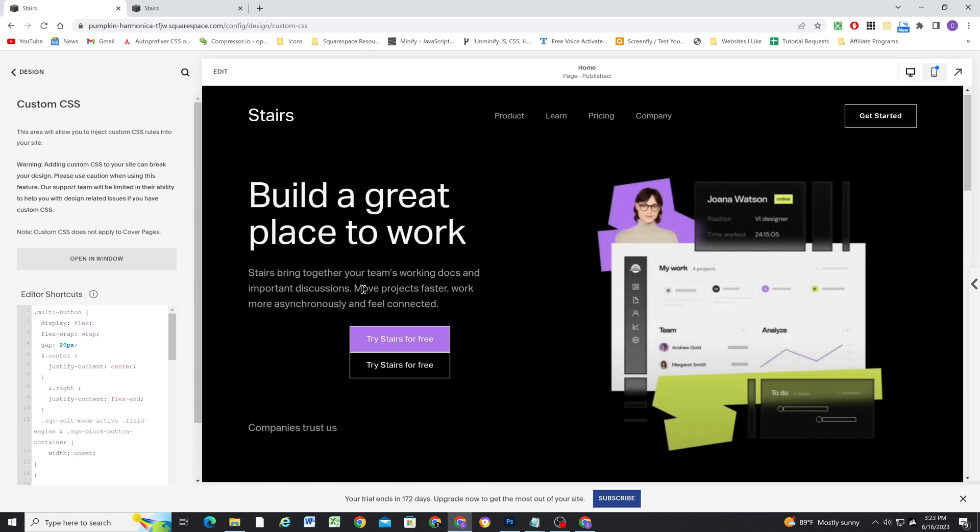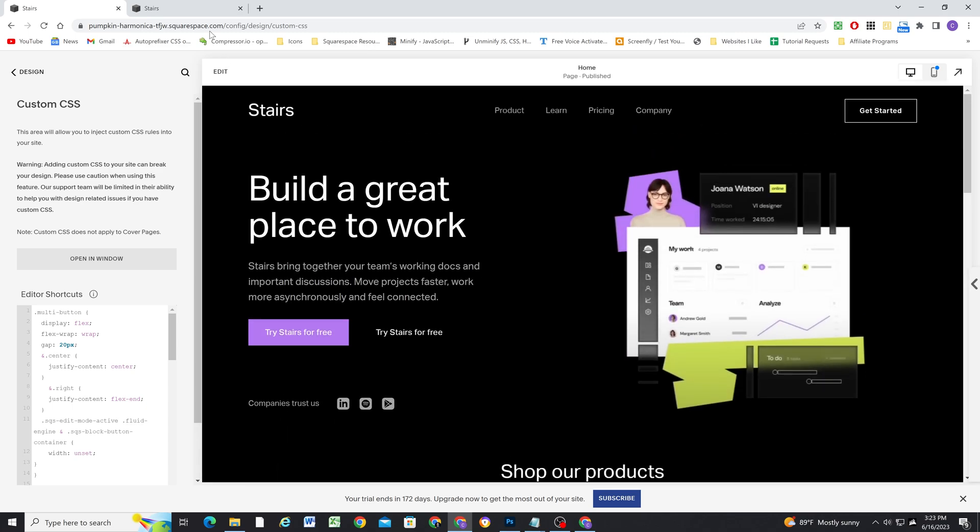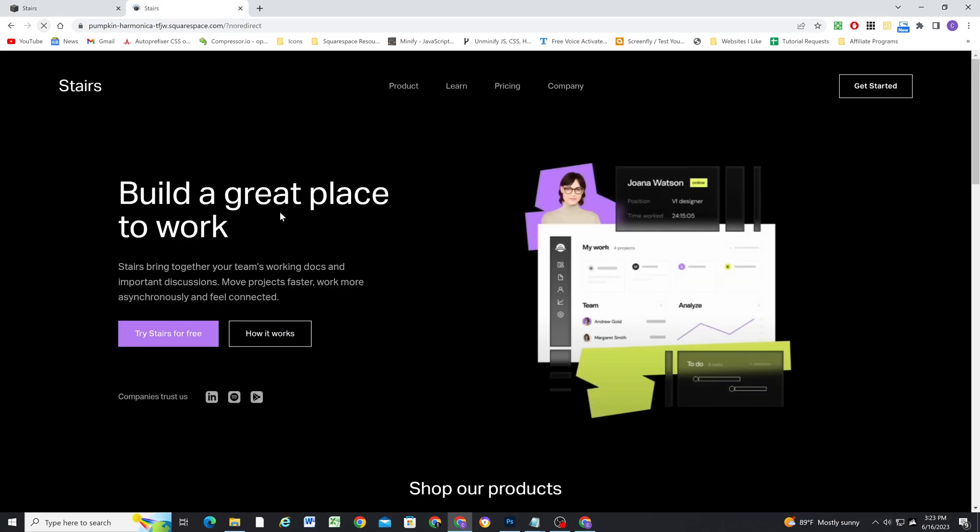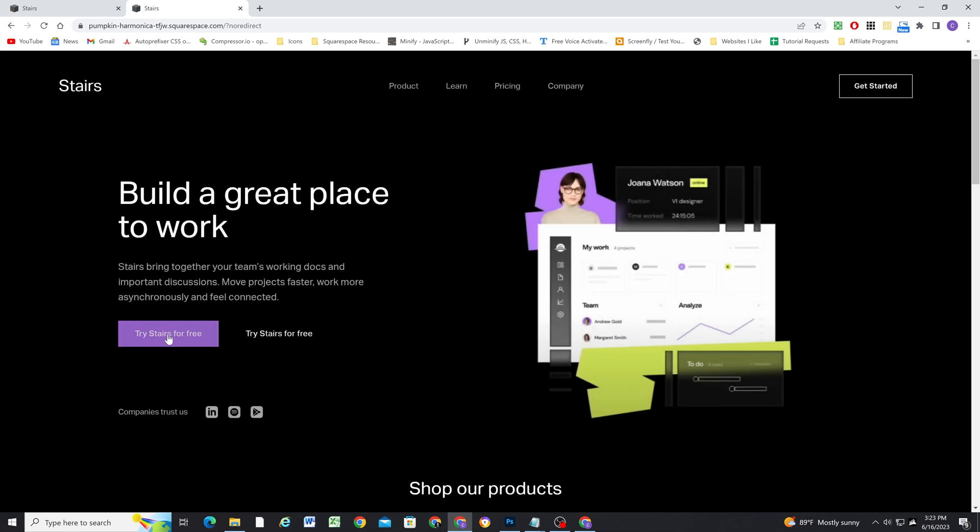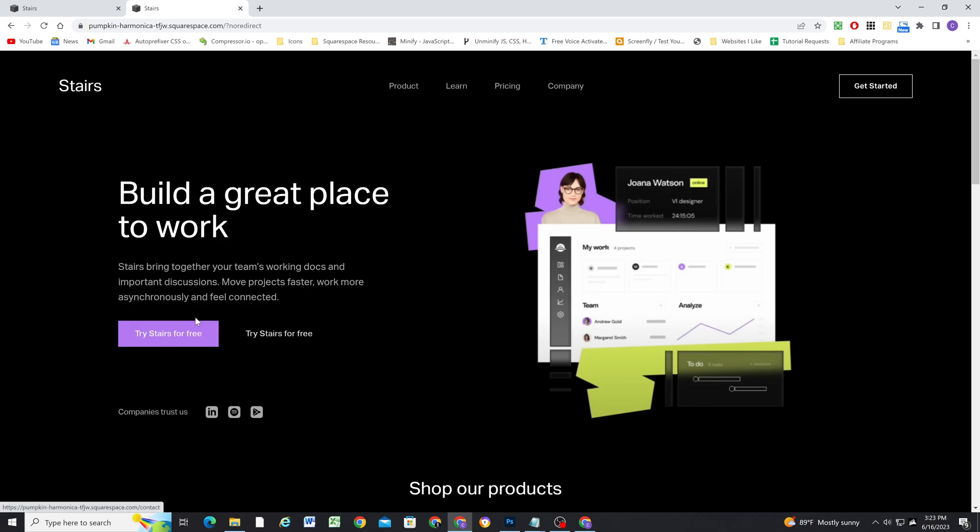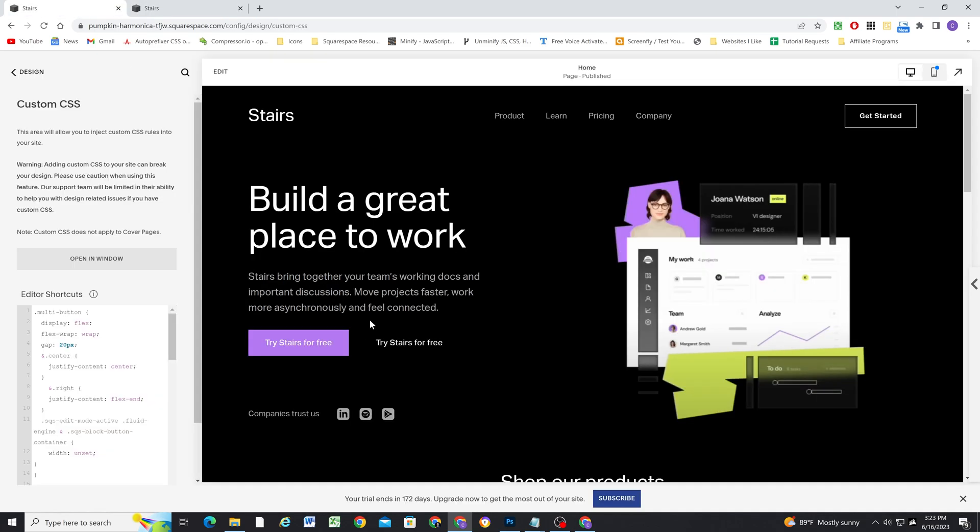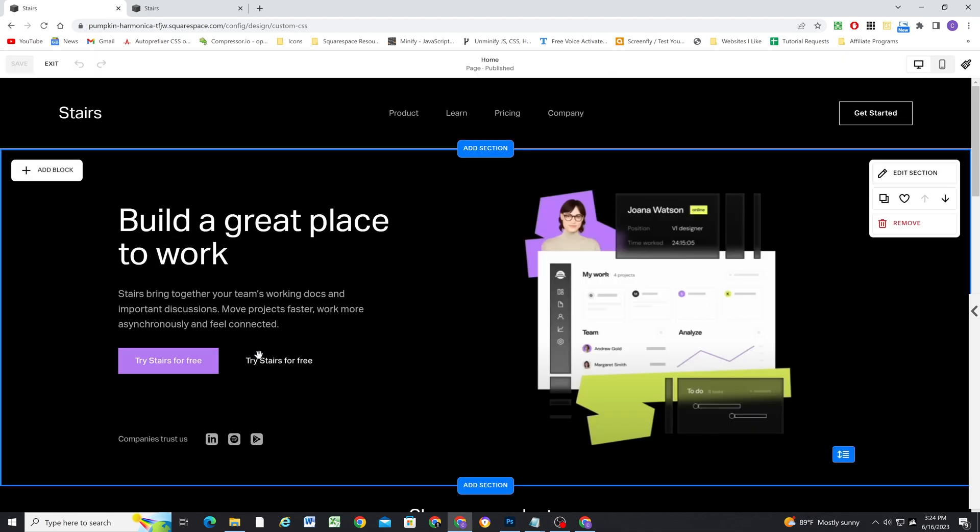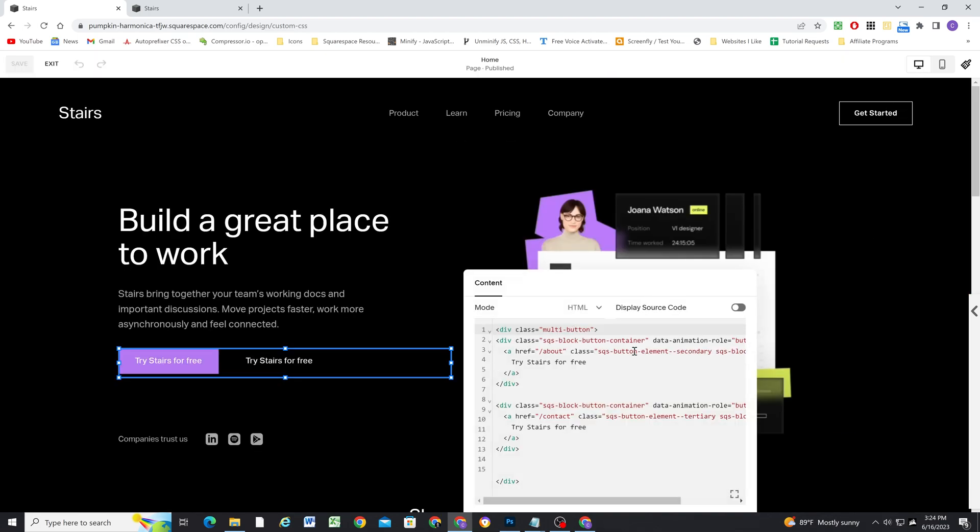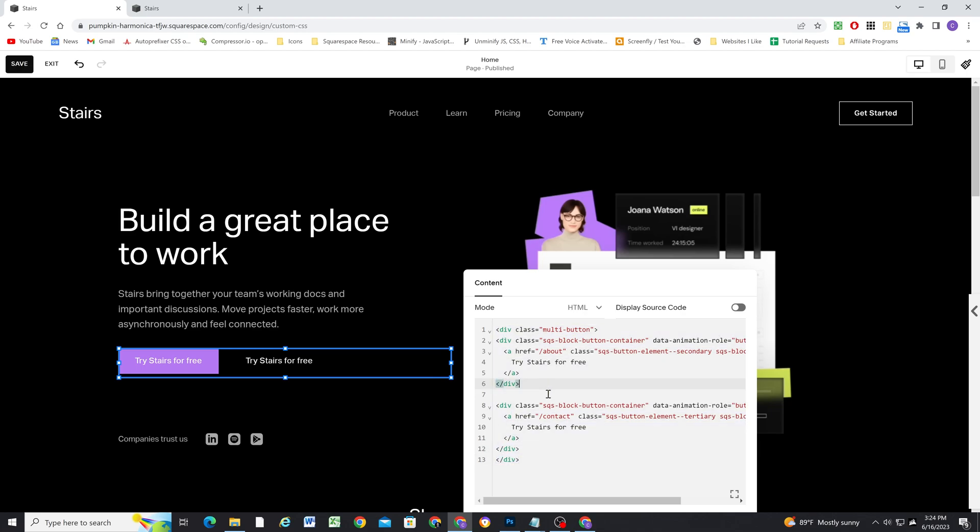And the really cool thing is they also adhere to the animation style. So you can see they actually fade in with the rest of the content on the page, because we left that data animation mode button property on the container. So this code is going to be linked in a blog post in the description below this video. So really, all you have to do is add a code block to the page, you'll paste in this multi button block HTML, you'll change your button text, you'll change your page slug URL, and then decide what style of button you want to give it. And that's it, you're good to go.